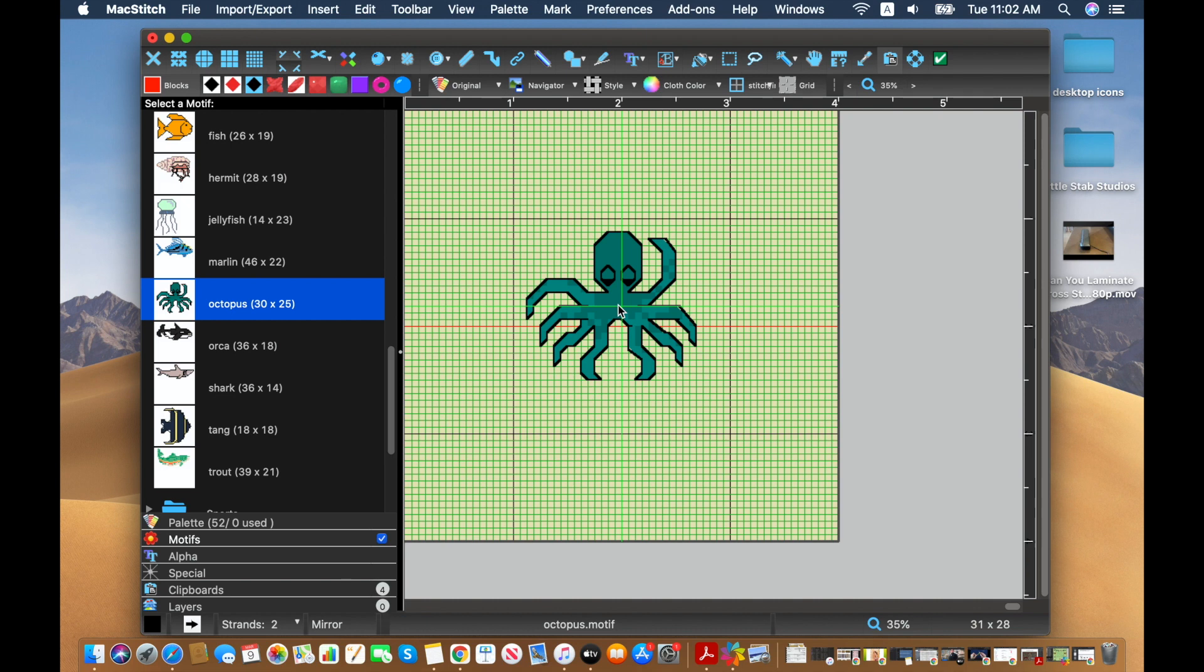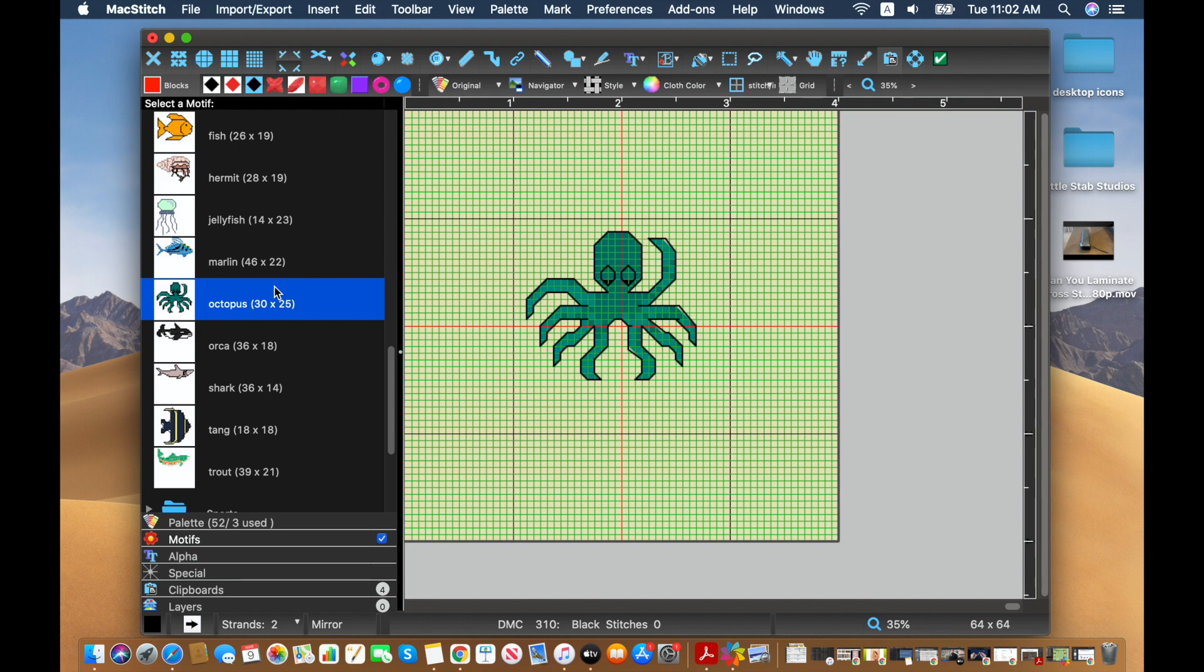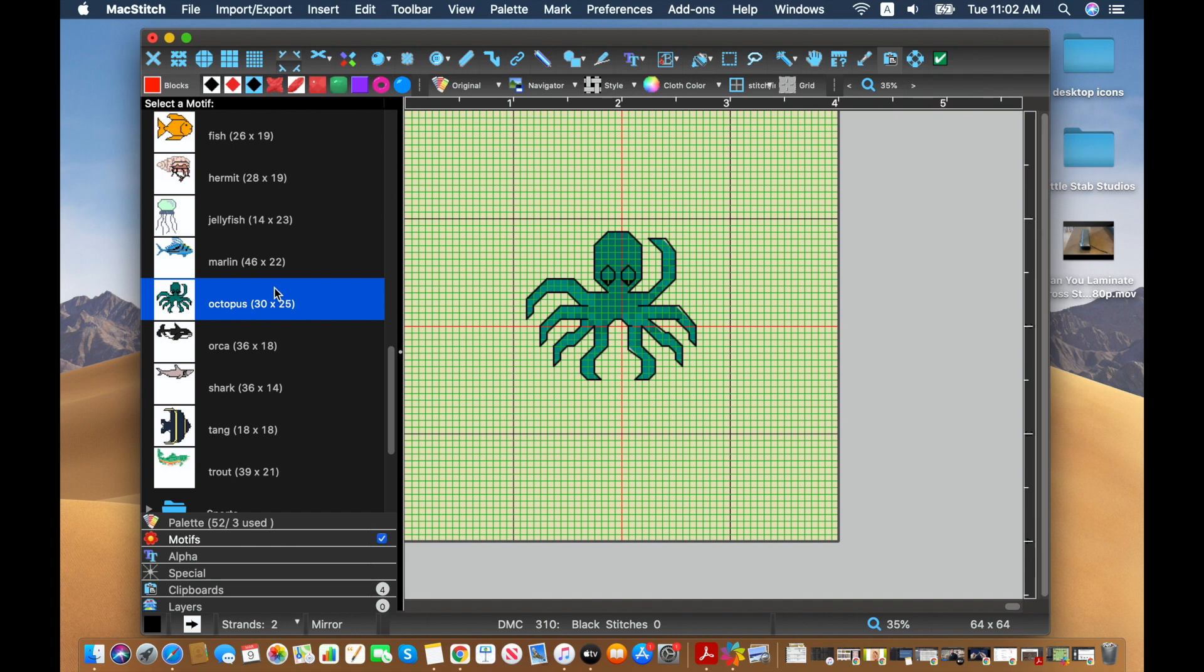I believe all of these motifs are for personal use only. You might want to double check on the Ursa Software website for that information. So you can stitch them yourself, but I don't believe you're allowed to sell anything made with these motifs. So keep that in mind.